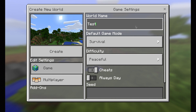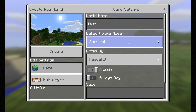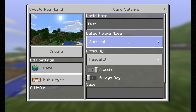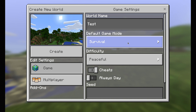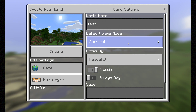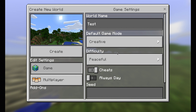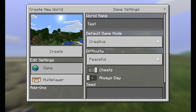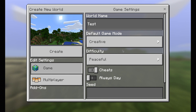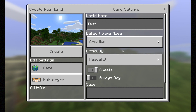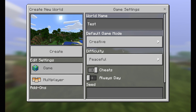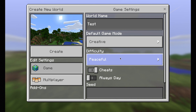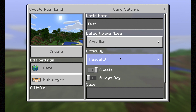For the default game modes, survival gives you lives, hunger, day and night cycles, and creatures in the world that can attack your player. For this I will select creative, because that means you have infinite lives, you are basically indestructible, and you have access to all the blocks in your inventory to build and create a new structure. I'd also add peaceful, because that makes it so those monsters do not spawn — it's just you and some animals.